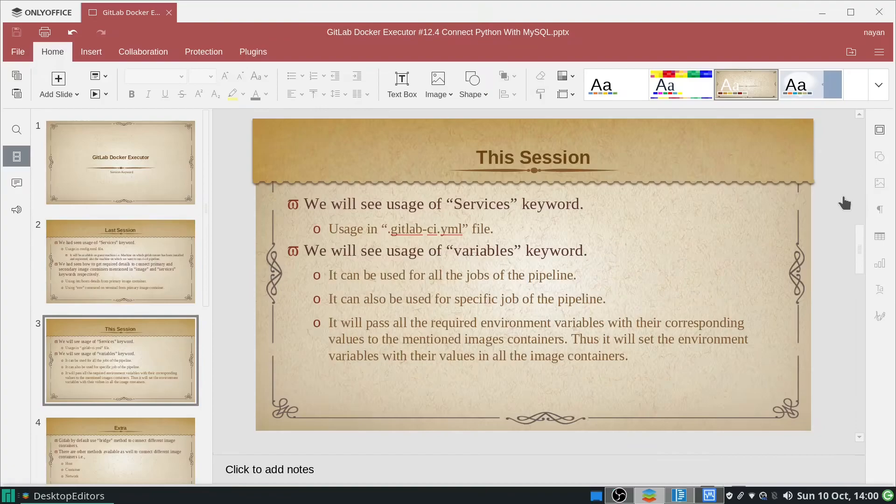In today's session we will see the usage of the services keyword from the .gitlab-ci.yml file. We will also see the uses of the variables keyword, which will be used to pass the required environment variables and their corresponding values to the mentioned image containers. We can define the variables keyword in two different ways: accessible by all jobs of a particular pipeline, or restricted to a specific job.